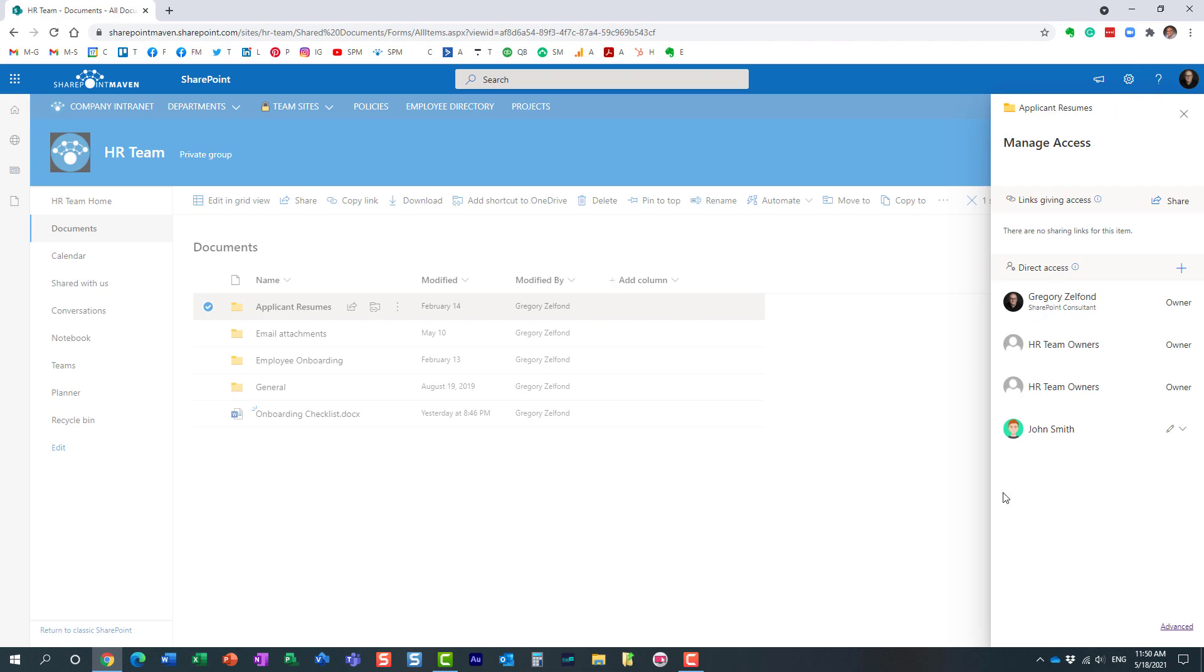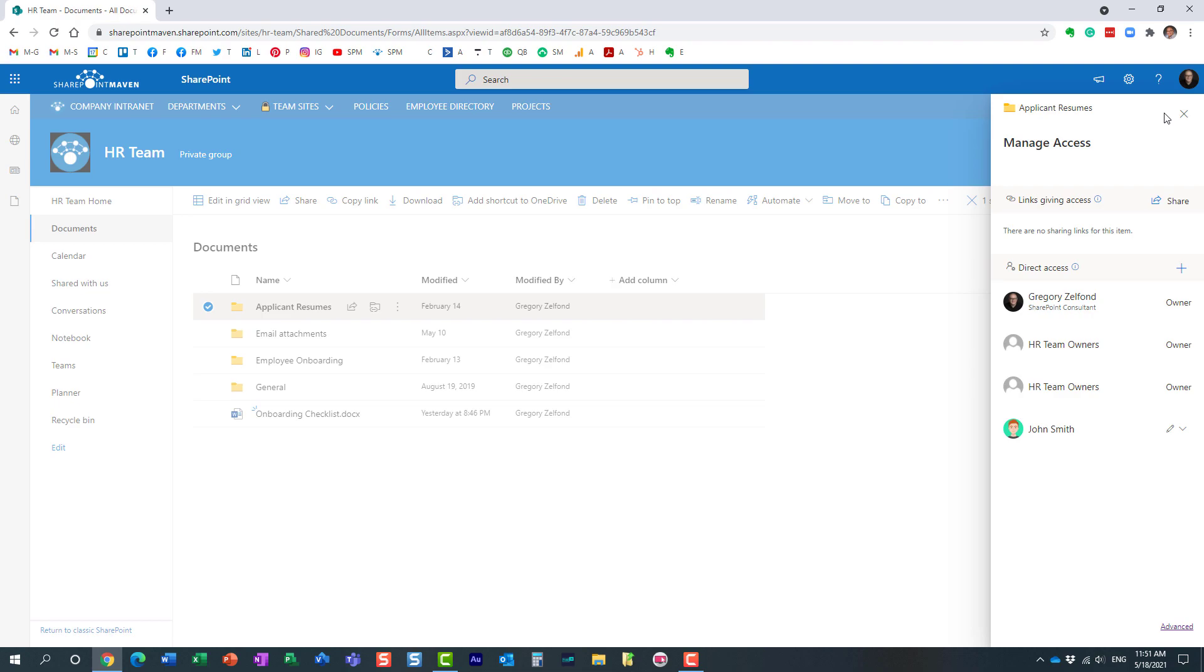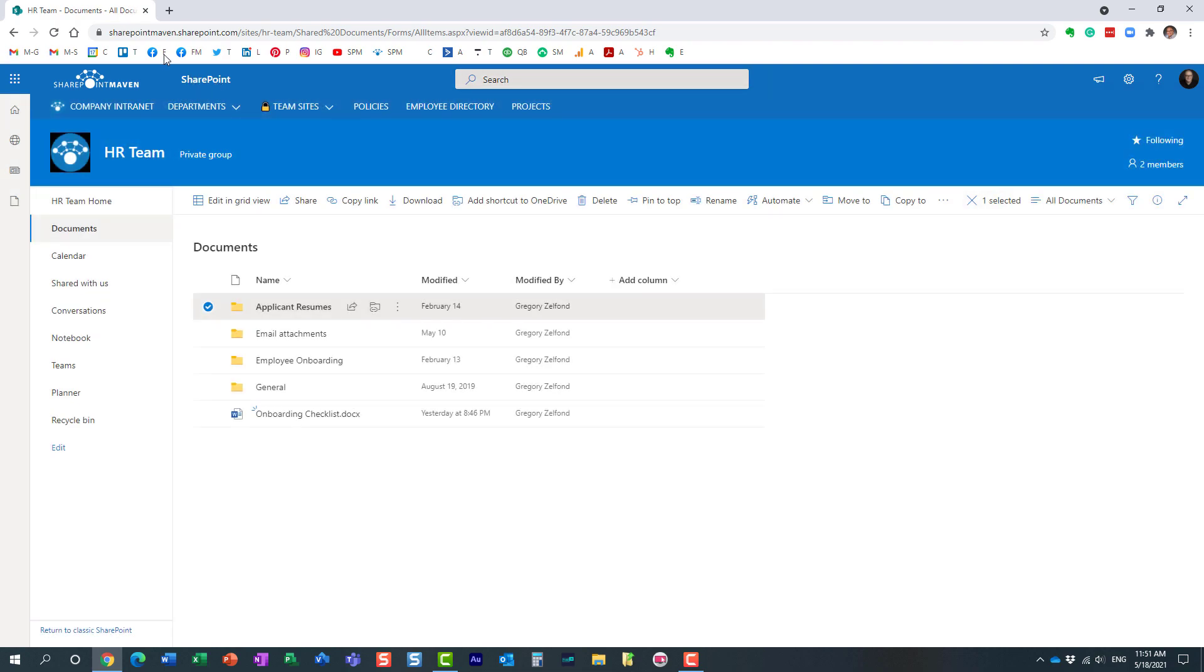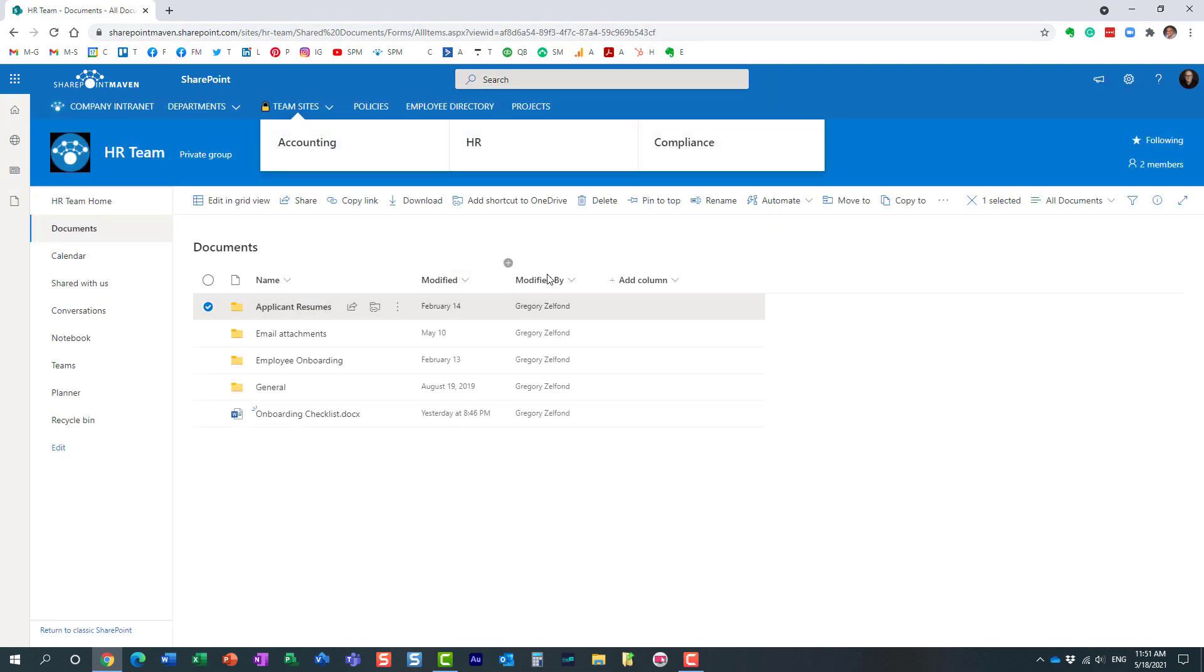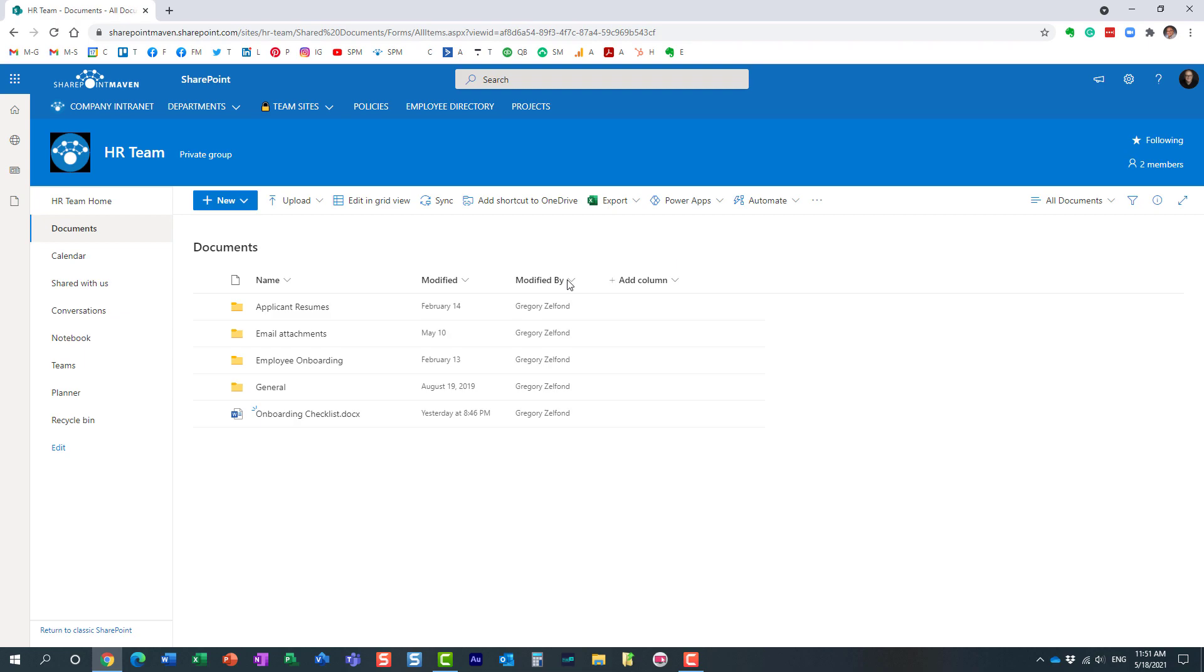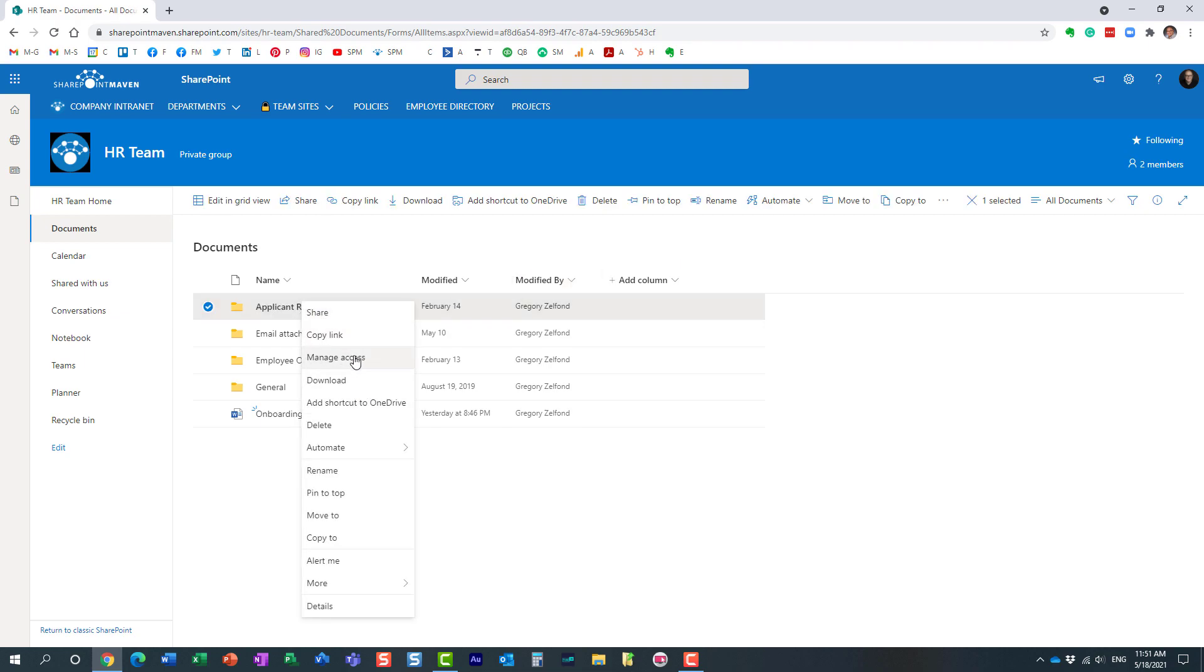Direct access assumes the user has access to the site, and you would just use this feature to create unique permissions for a file or folder, just like I showed you. I removed everyone, I invited John back. But again, with this option, the assumption is that John is part of the site already. He has access, he can navigate to the site, and then he can navigate to this folder. That's essentially the assumption here.